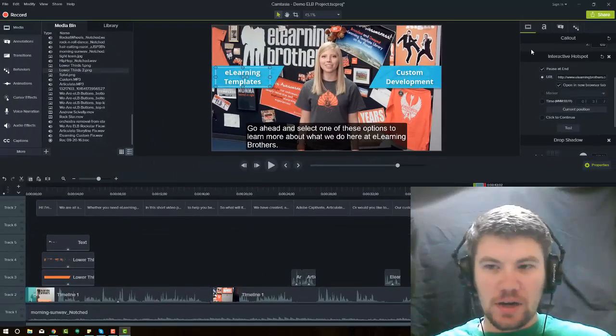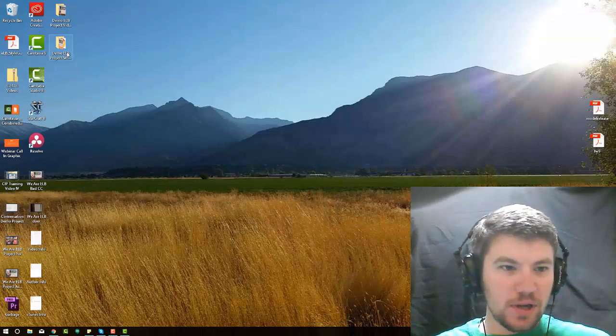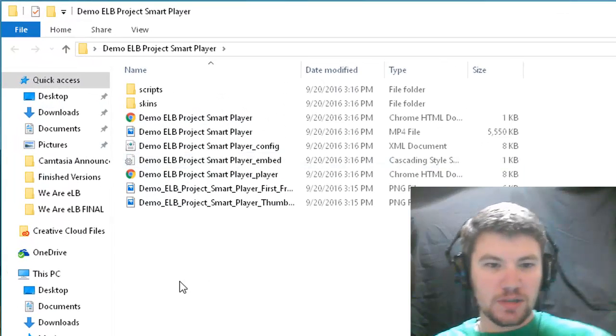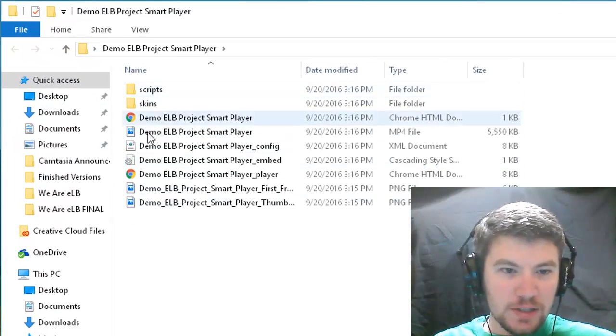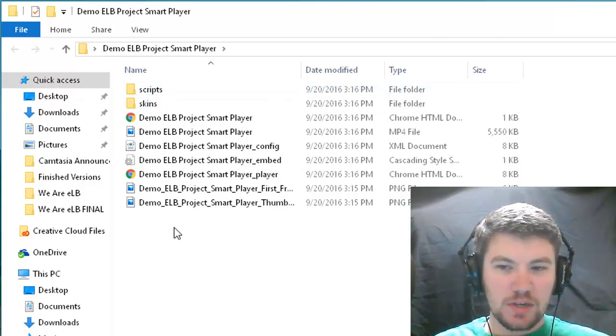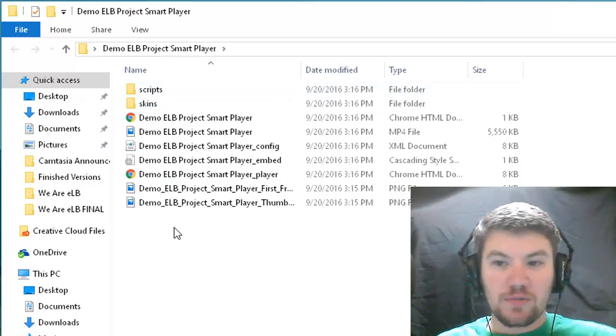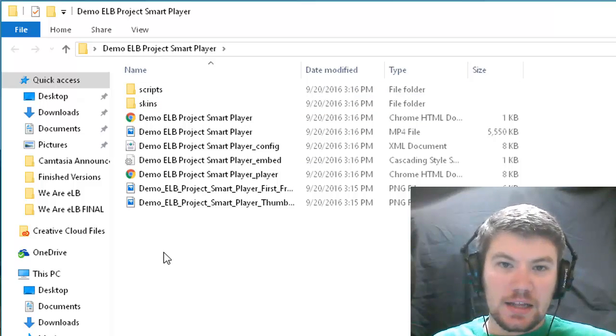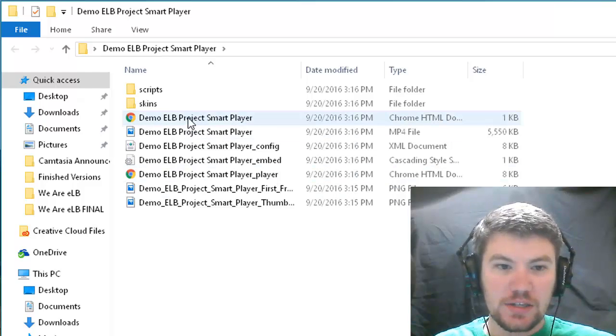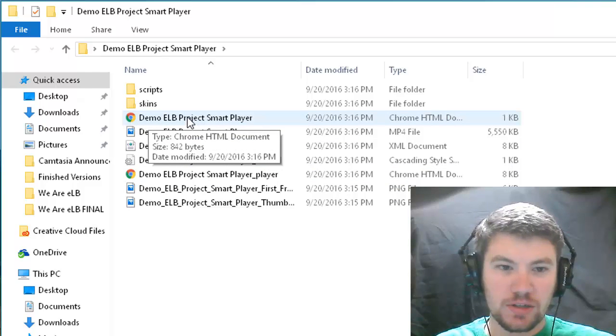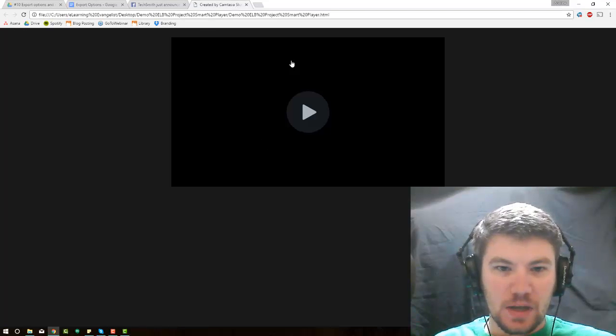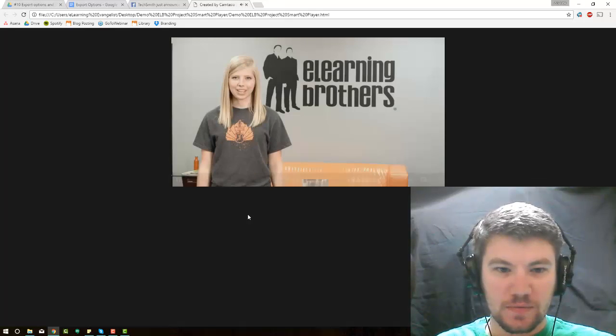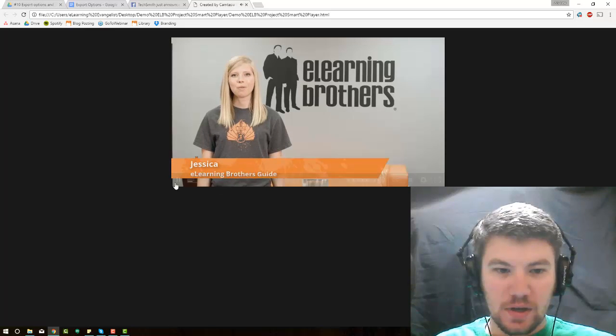All right, now that it is exported, let's go ahead and pull it out. This is what was exported, this full project. A project like this would need to be posted. If you're going to post it online, then this entire folder needs to be hosted, and then you would put the link to this HTML file that will start your project. If we double click on this now, it opens up Chrome, and it opens up this player. If I push play on the player, it plays the video.